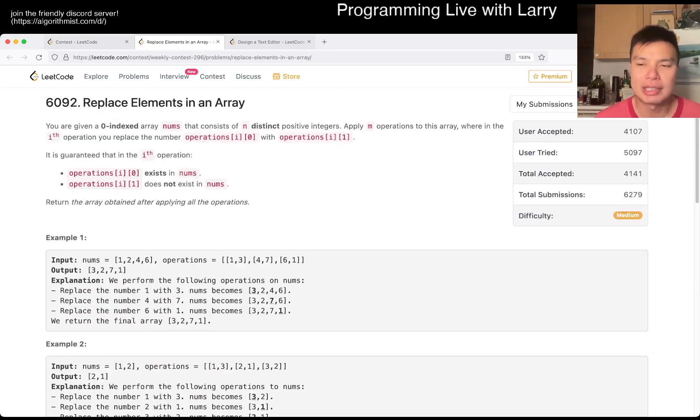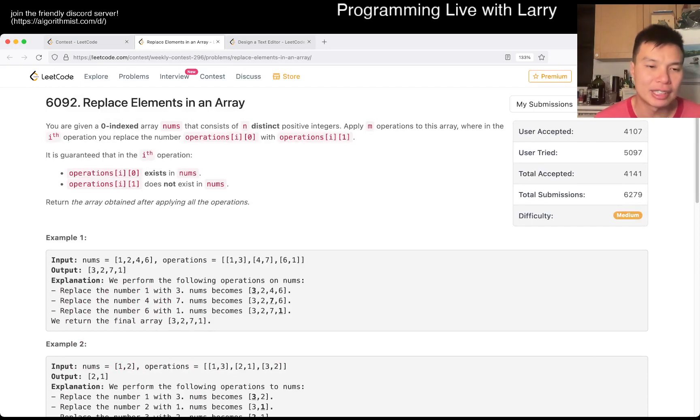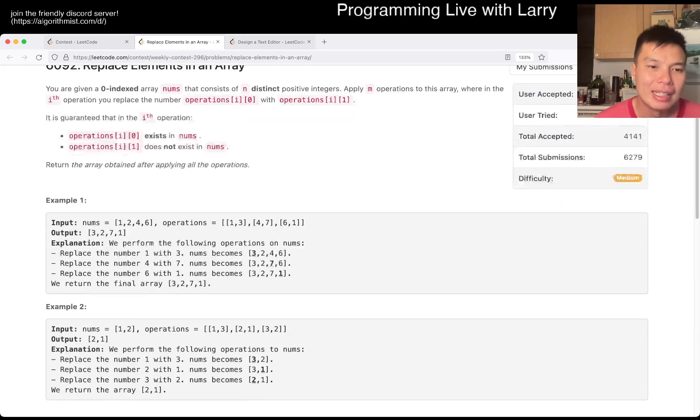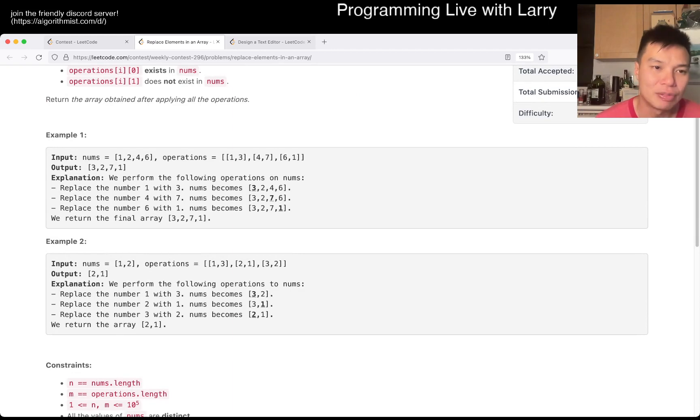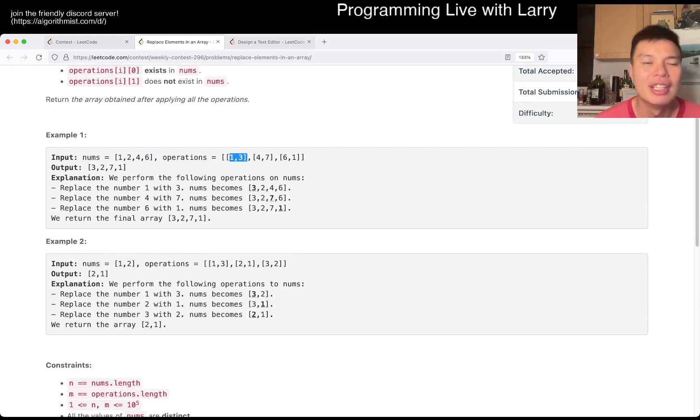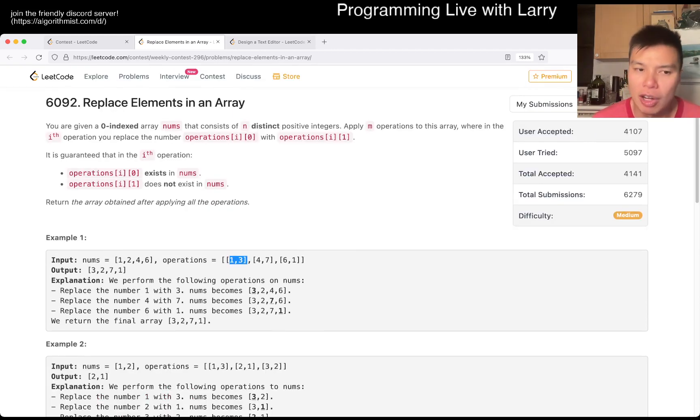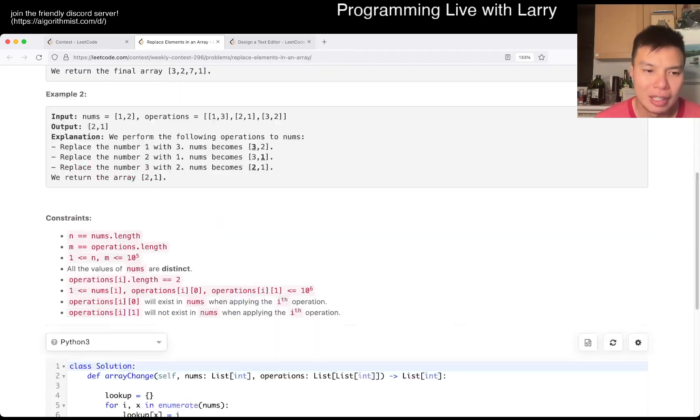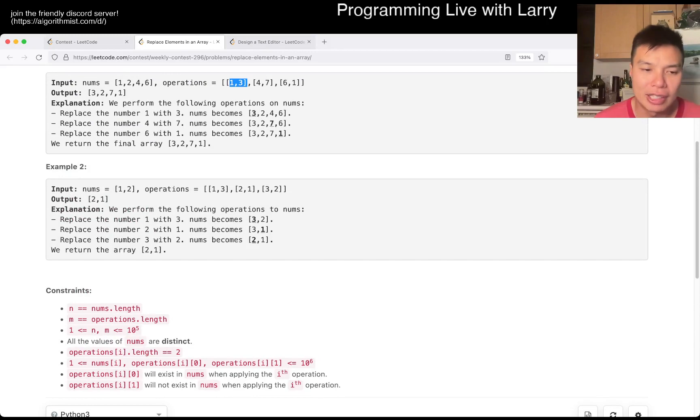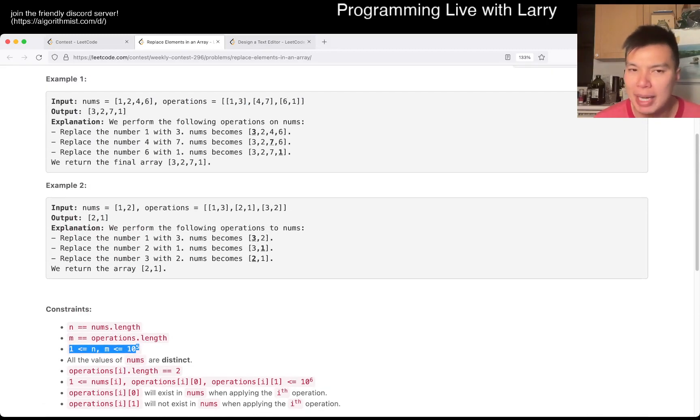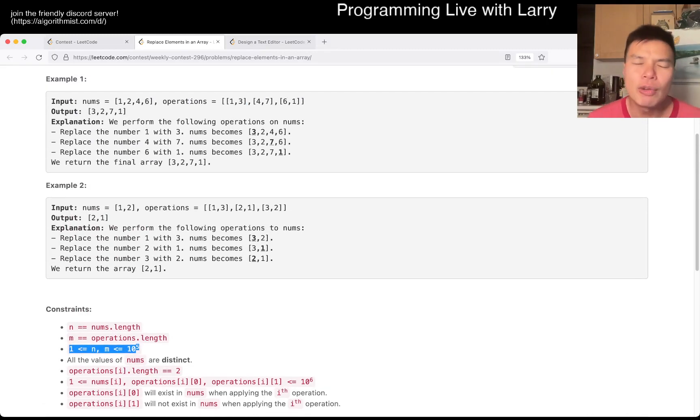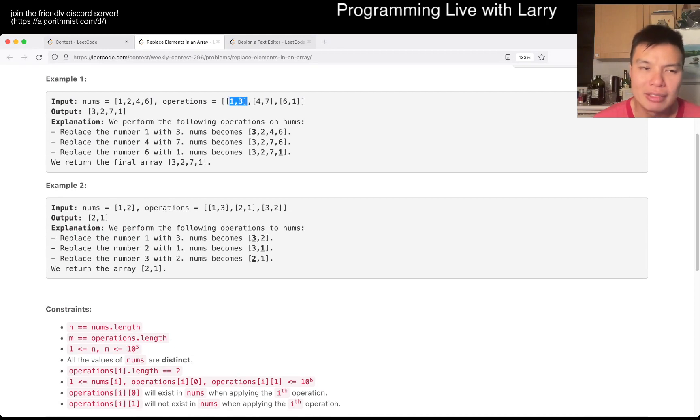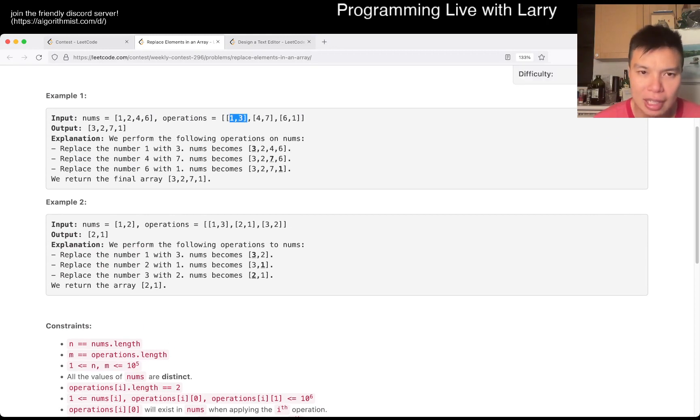Because I think this is straightforward. I think the only optimizations that you have to make is that if you do a scan through the array every time for each operation, it is going to be too slow, because just the constraints, right? N and M are too big, so it's going to be too slow. So if you're able to do this in O of 1, then that should be good enough.